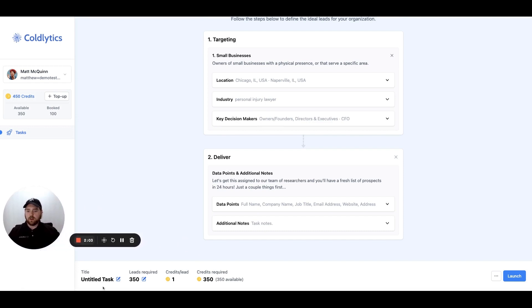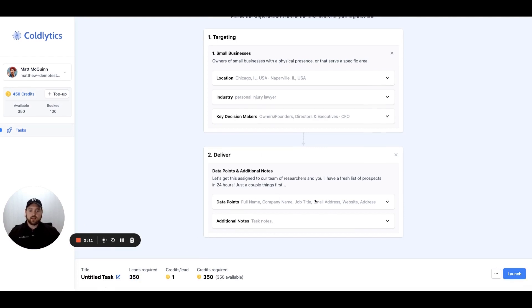Then all you would have to do next is give this a quick name down here, set how many credits you're looking to use or how many leads you're going to source and launch the task.